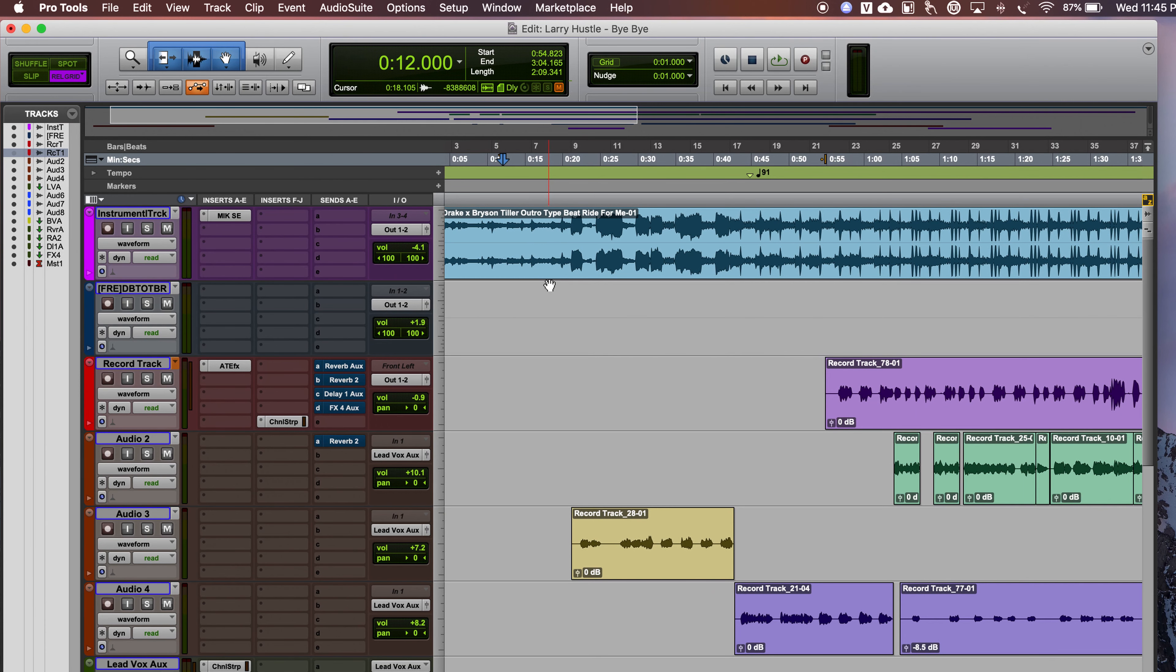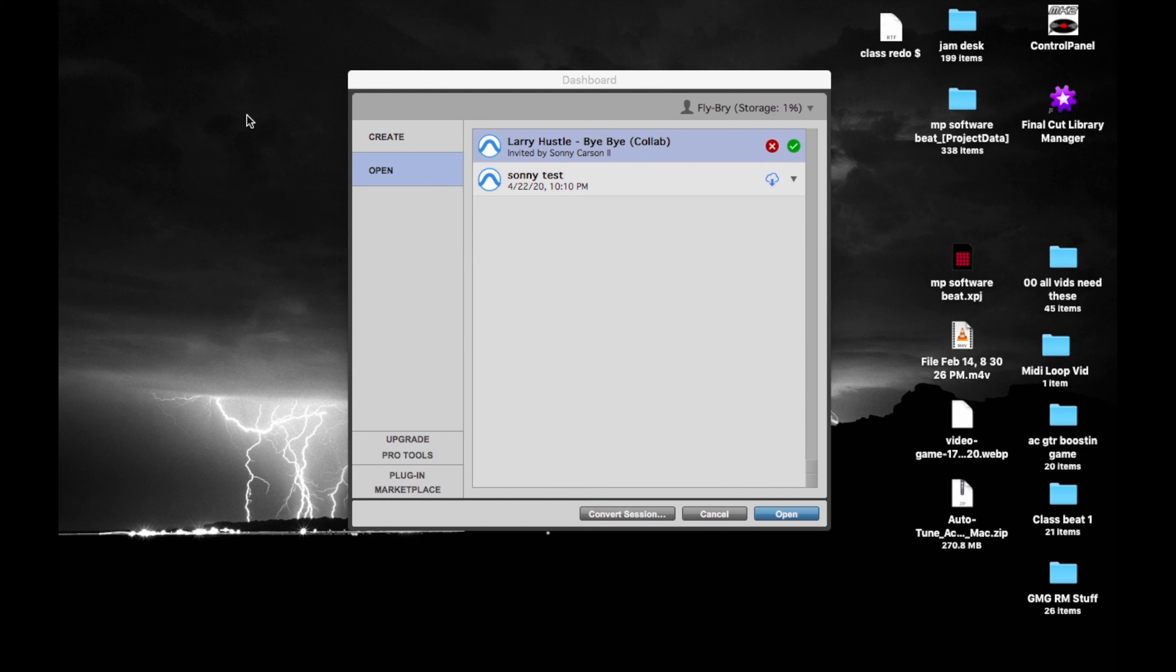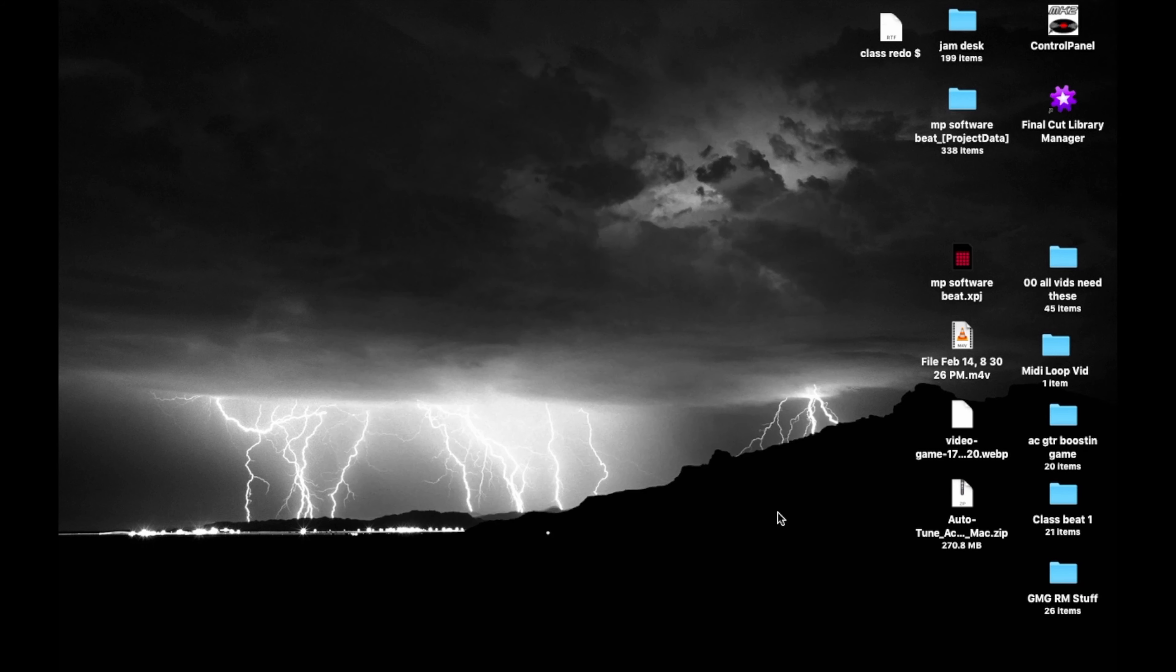Okay. I just got this session from Sonny. Let me show you how I pull it up. First, I need to load up Pro Tools first and log on to my account. After I logged on, it shows the session right here. Larry Hustle, Bye Bye Collab. Click open.